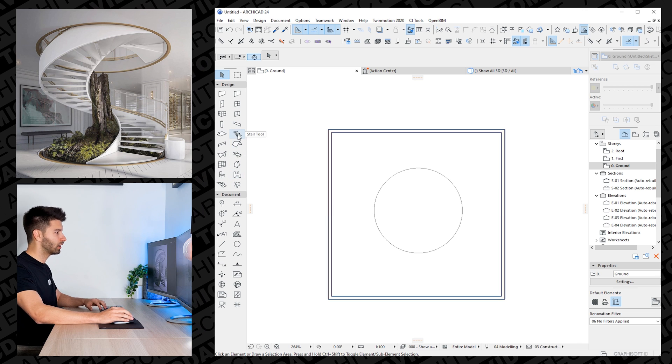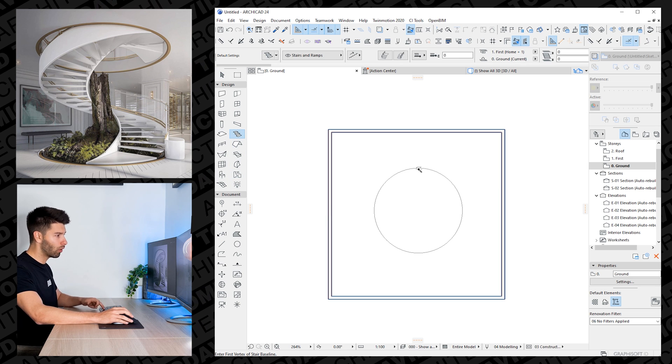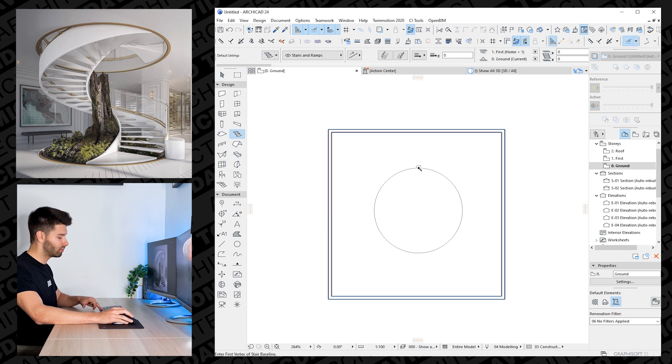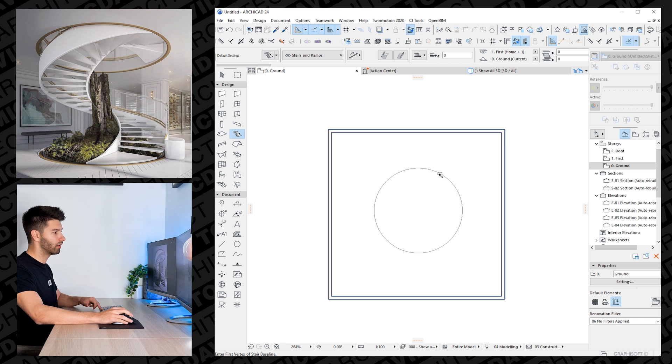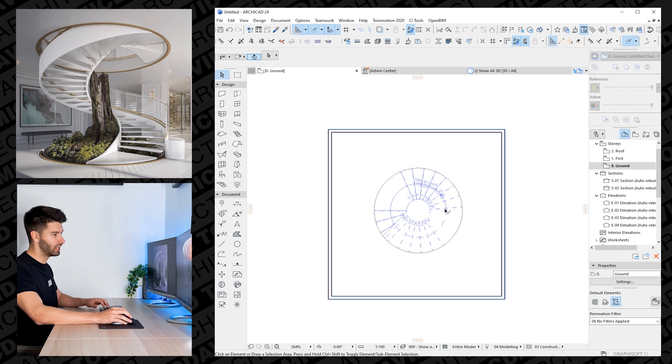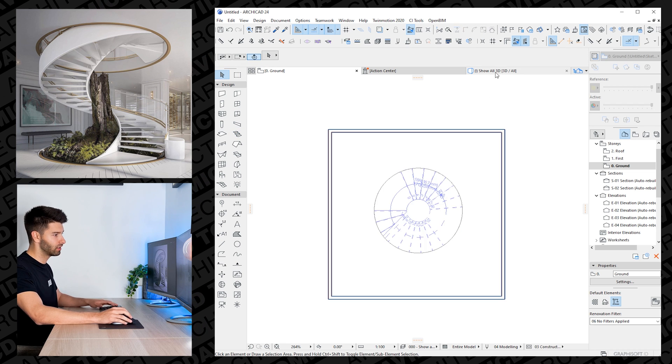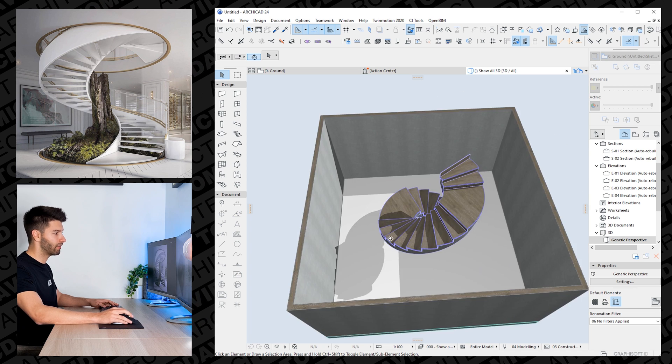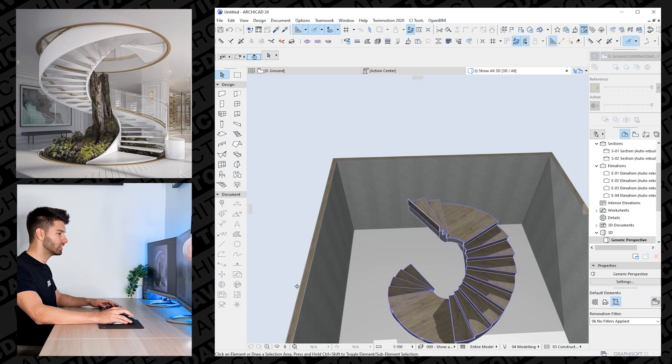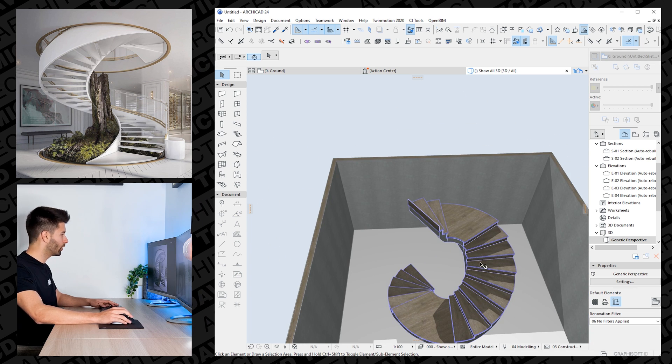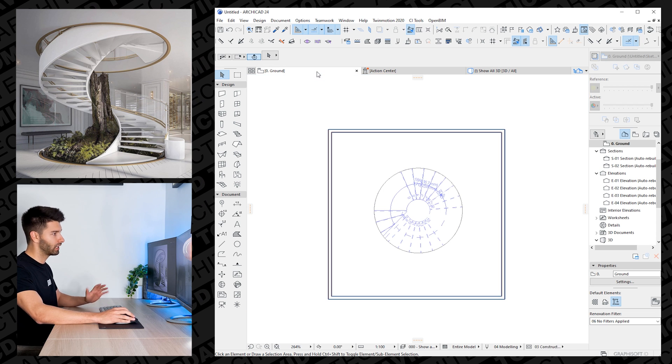We're then going to go across and grab the stair tool, holding the space bar, clicking once on and creating our first set of stairs. So if we go into 3D, you'll see that we've created our first set of beautiful spiral stairs with multiple landings along the way.